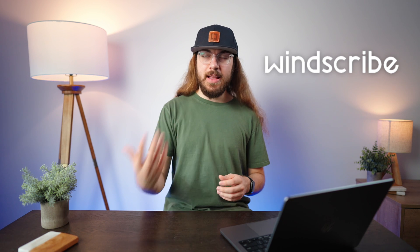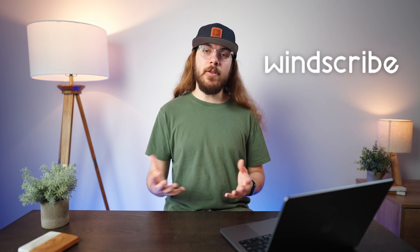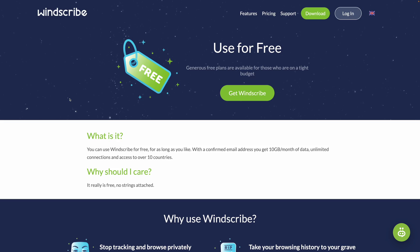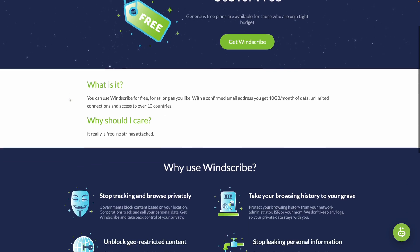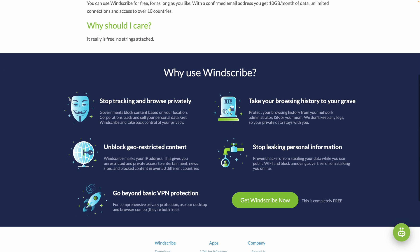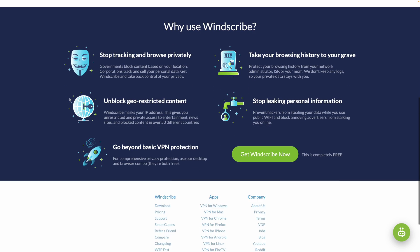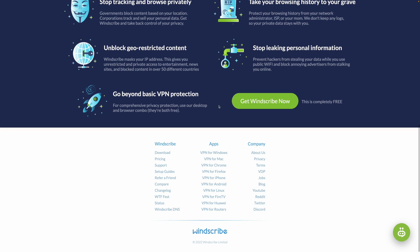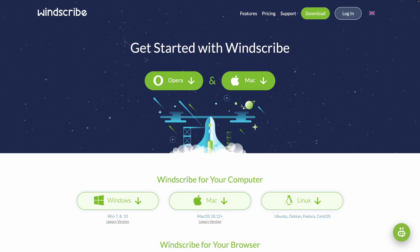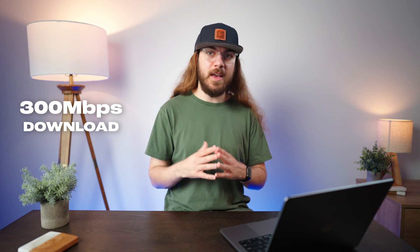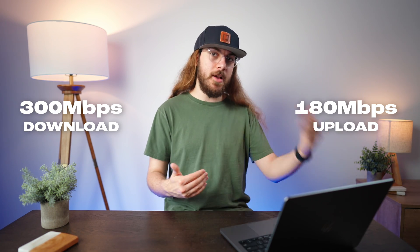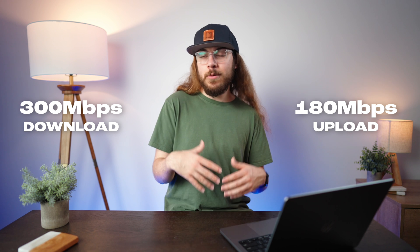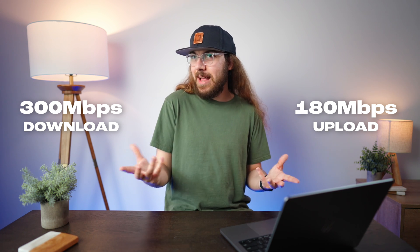Next up is Windscribe. Windscribe is another popular option and you can get two gigabytes of free bandwidth per month and you can increase that to 10 gigabytes of free bandwidth per month with a confirmed email address. And there are some other ways you can get additional bandwidth added as well. My speed test showed that I was able to get 300 megabits per second down and 180 megabits per second up, which is not bad, but 10 gigabytes of bandwidth per month is not going to get you very far.